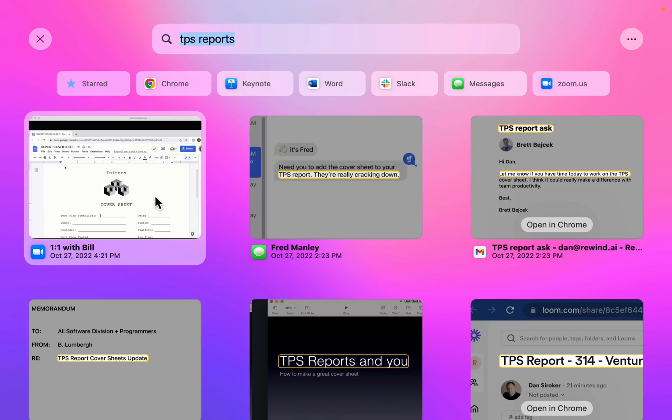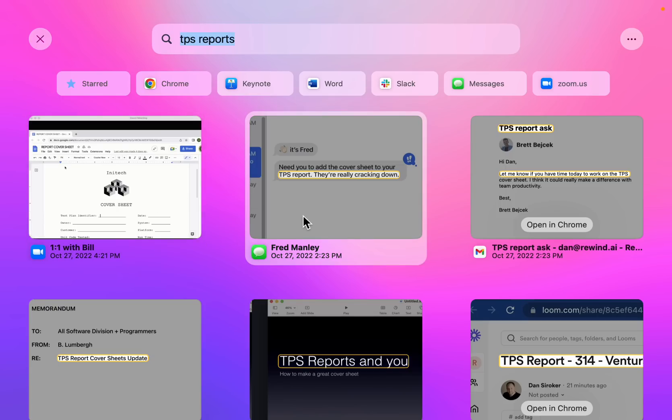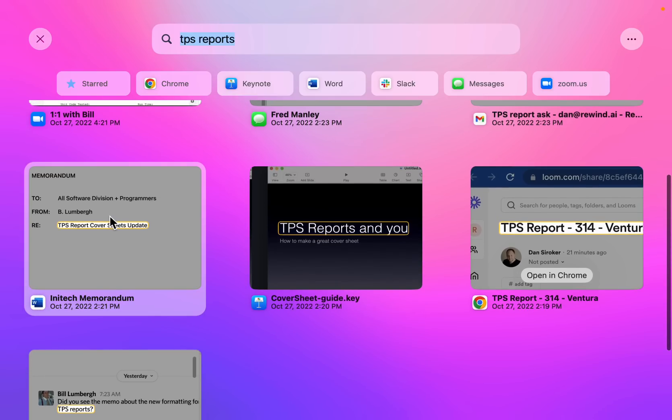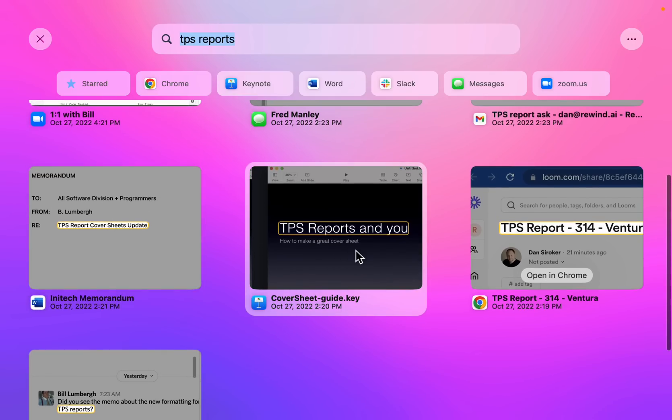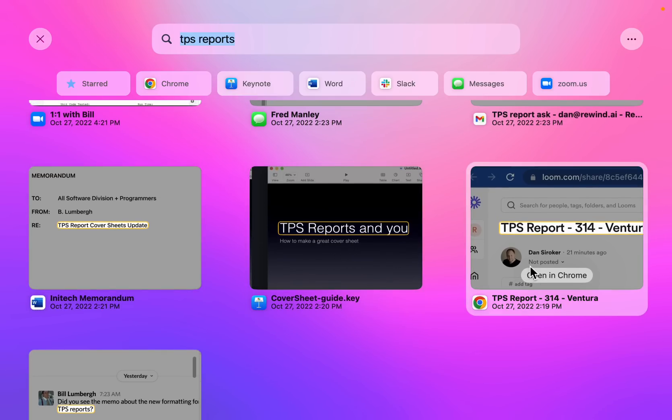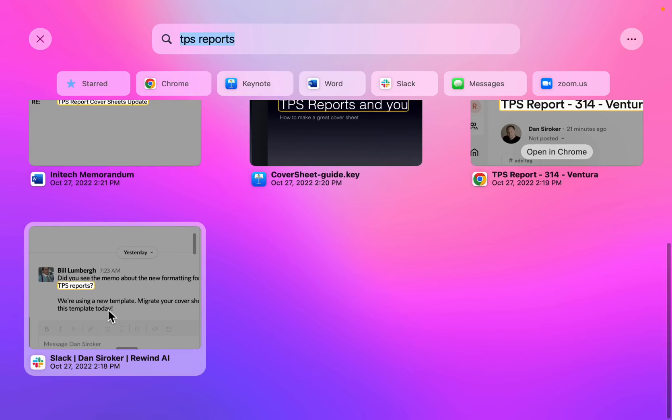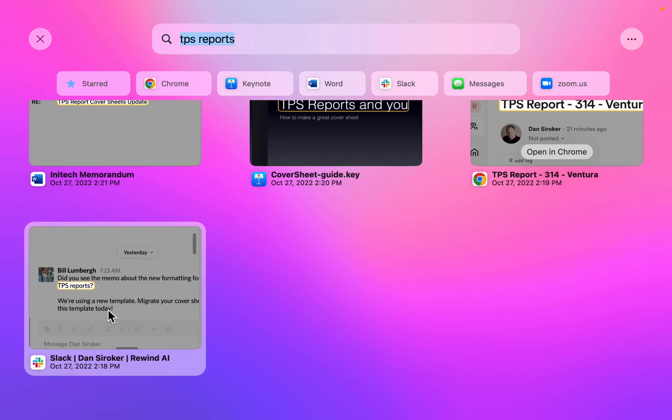Here's a Zoom meeting I had. A text message I received. An email. Here's a Word document, a keynote file, a Loom video, and even a Slack message. Again, anything that I've seen on my machine, now I can search using Rewind.